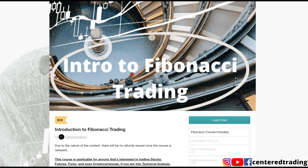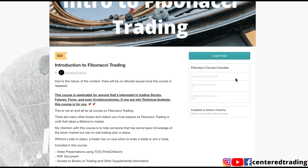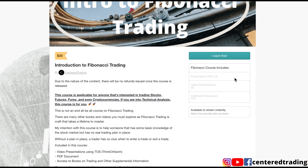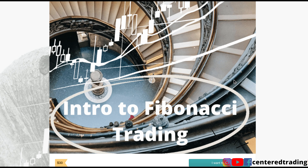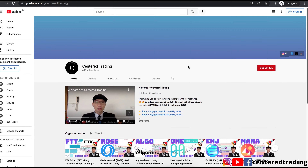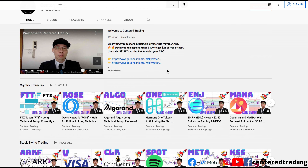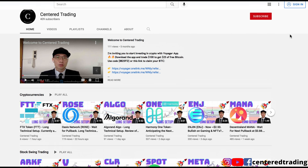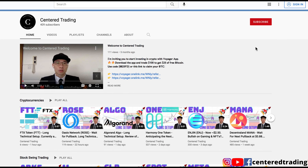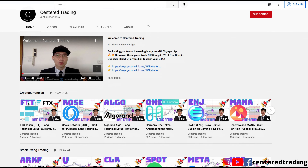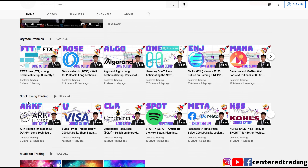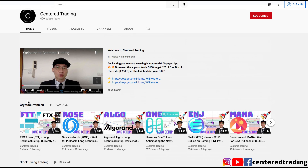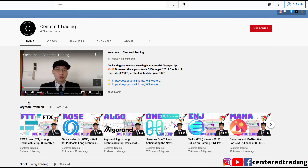If you'd like to learn how to find high probability setups using Fibonacci analysis, check out my course in the description below. If you haven't subscribed to our channel, subscribe now and hit that notification button. We go over cryptocurrencies as well as US equities. Love to hear from you in the comments area, and I'll talk to you soon.